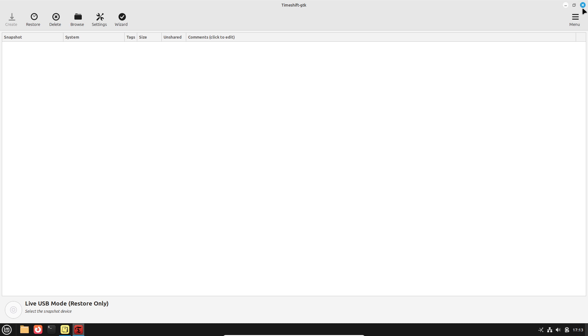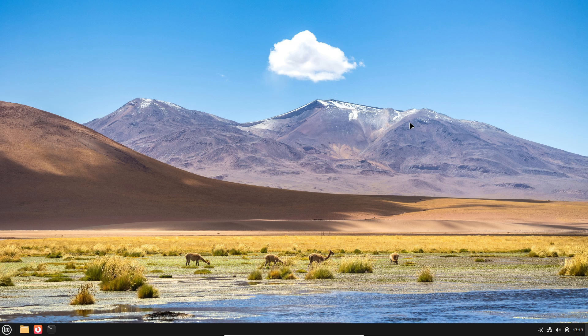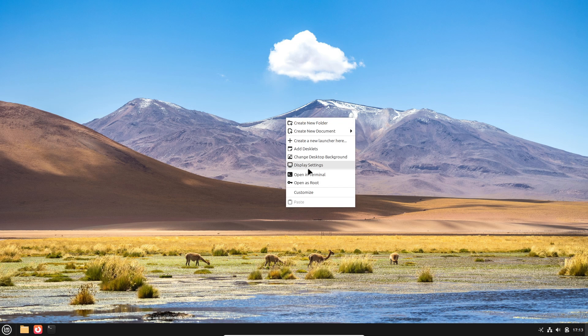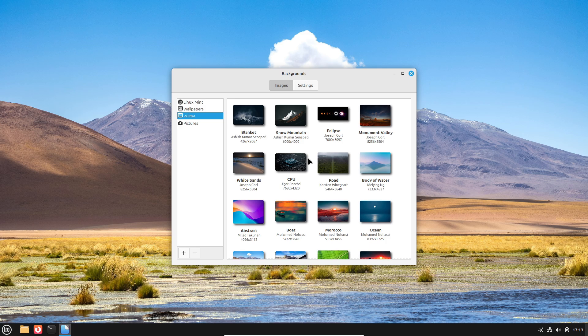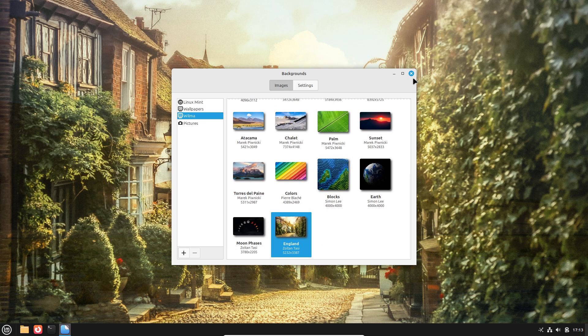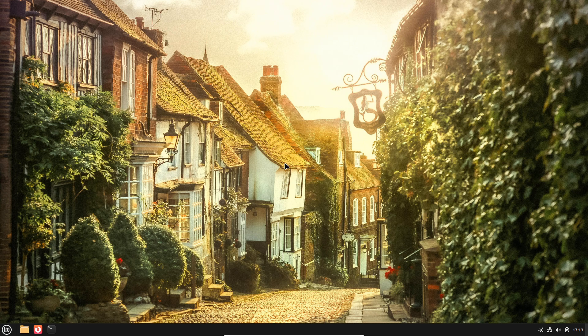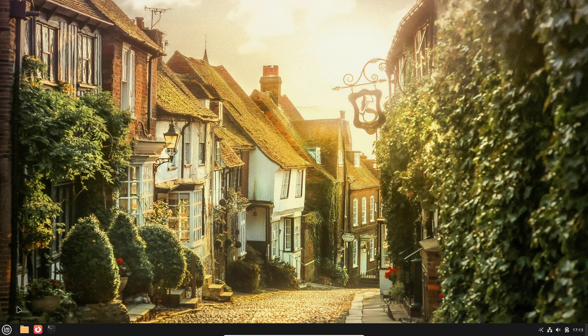As Windows continues to evolve, incorporating these Linux Mint innovations would bridge the gap between convenience and power, ensuring that users no longer need to rely on third-party workarounds to achieve the functionality that should be built into a modern operating system.